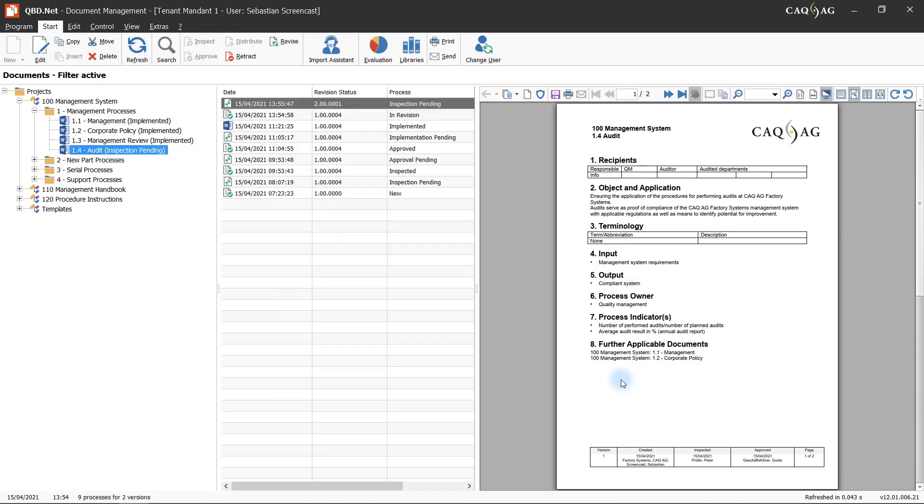However, for true process-oriented document management, document control alone is not sufficient. The documents also need to be linked to the processes they are relevant for. The current document is already linked to the process, but because of the changes that were made, the employee now wants to also complement it with a matching operating procedure.